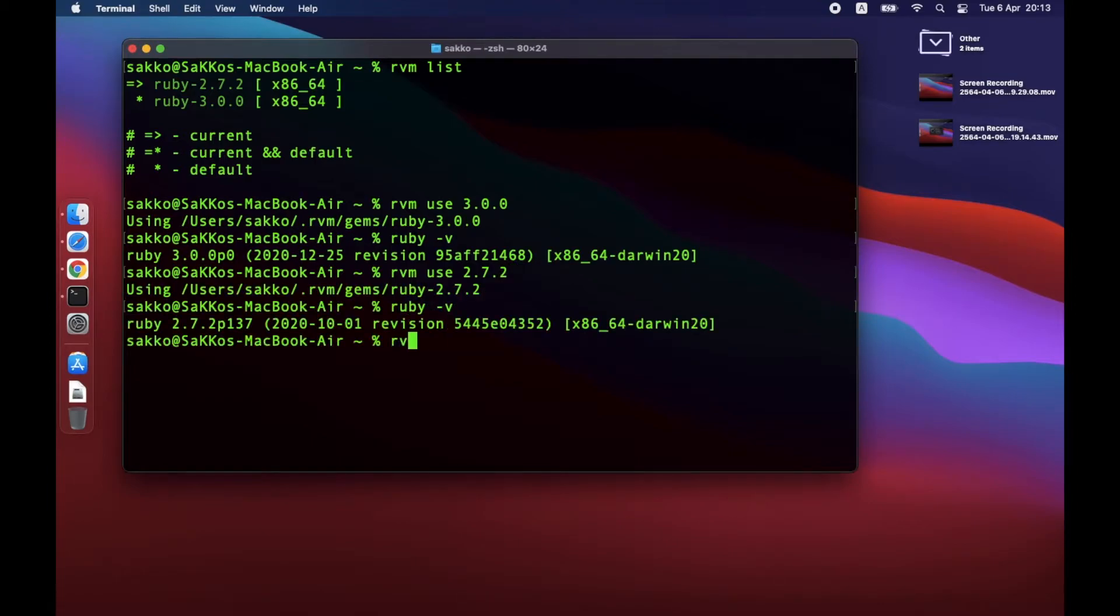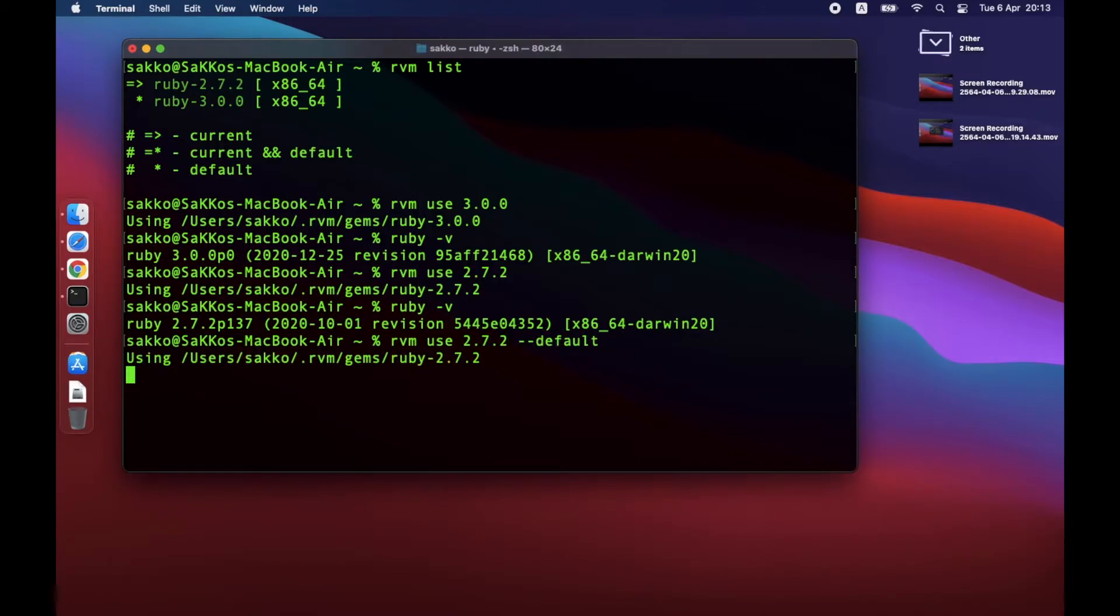If you wish to set default Ruby version, just add this option: dash dash default. Then that version will become default version every time terminals start.